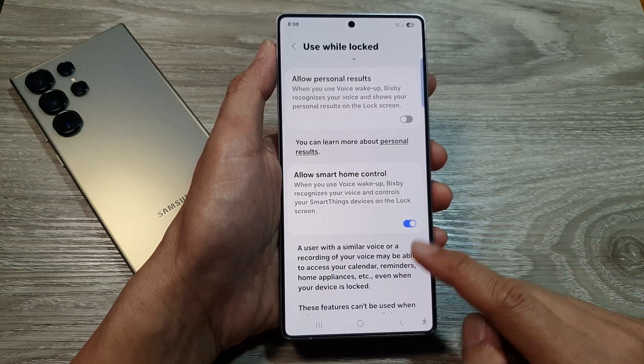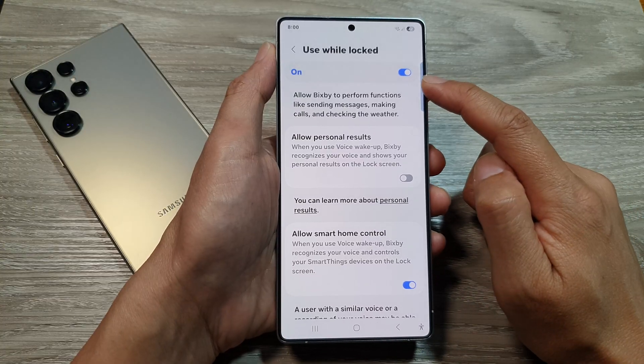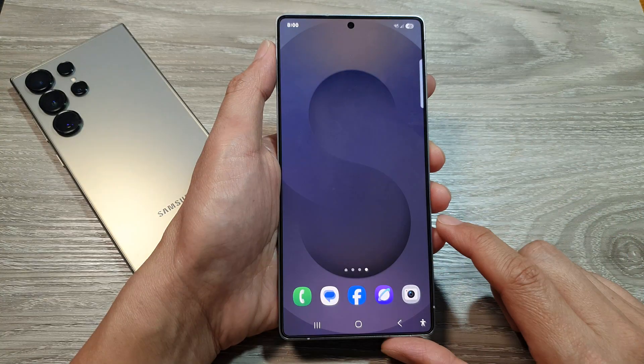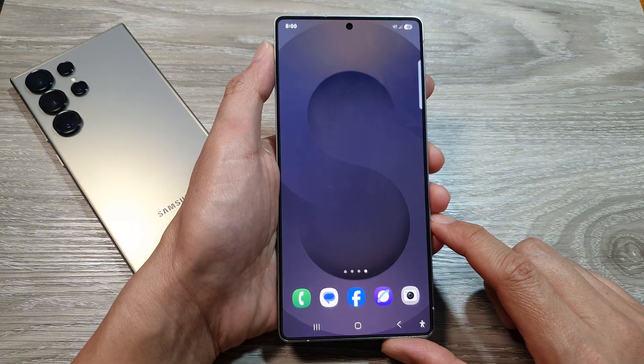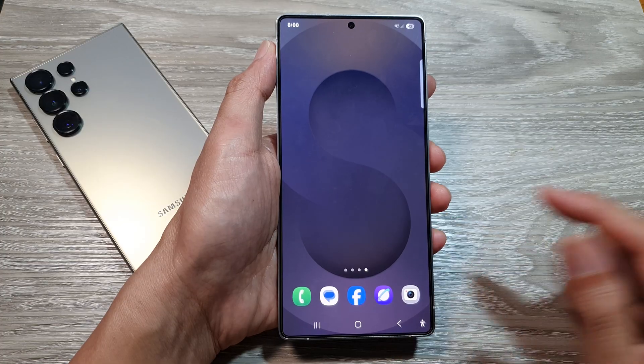And that's it. Turn it on or off as required, and then tap on the home button to return back to the home screen. Thank you for watching this video.